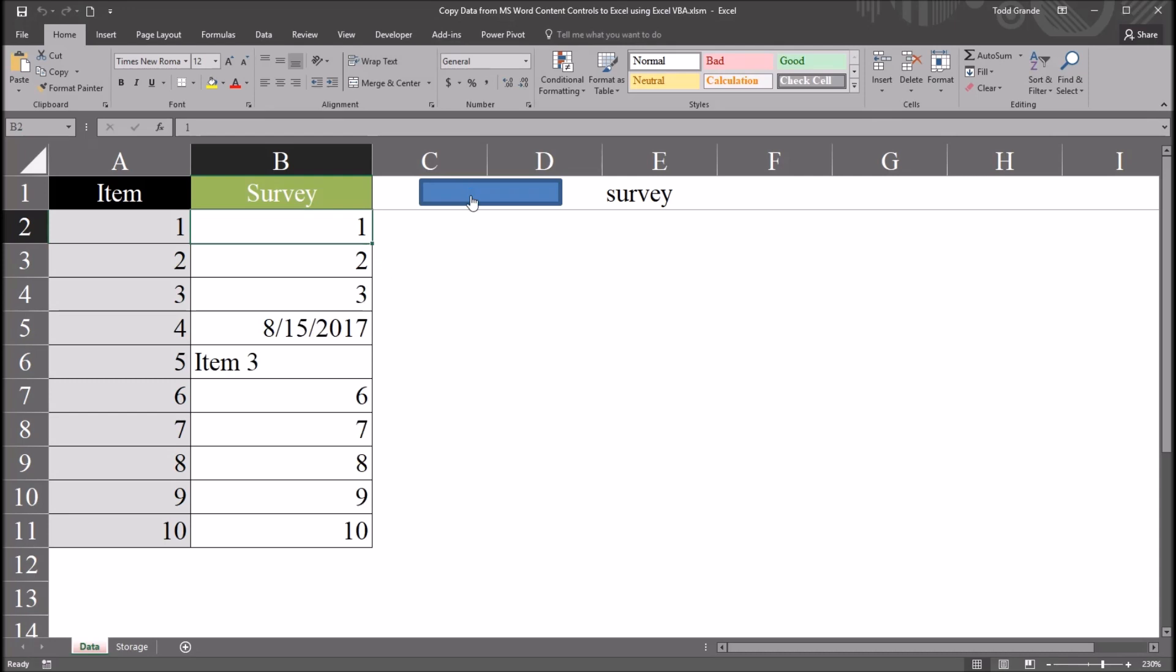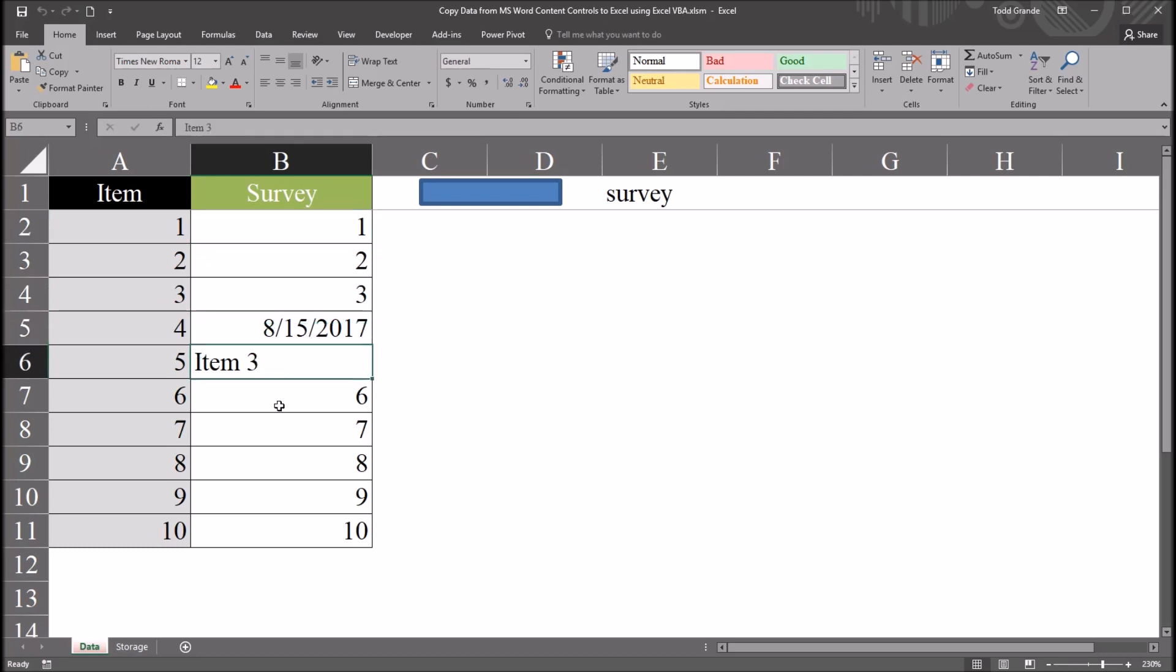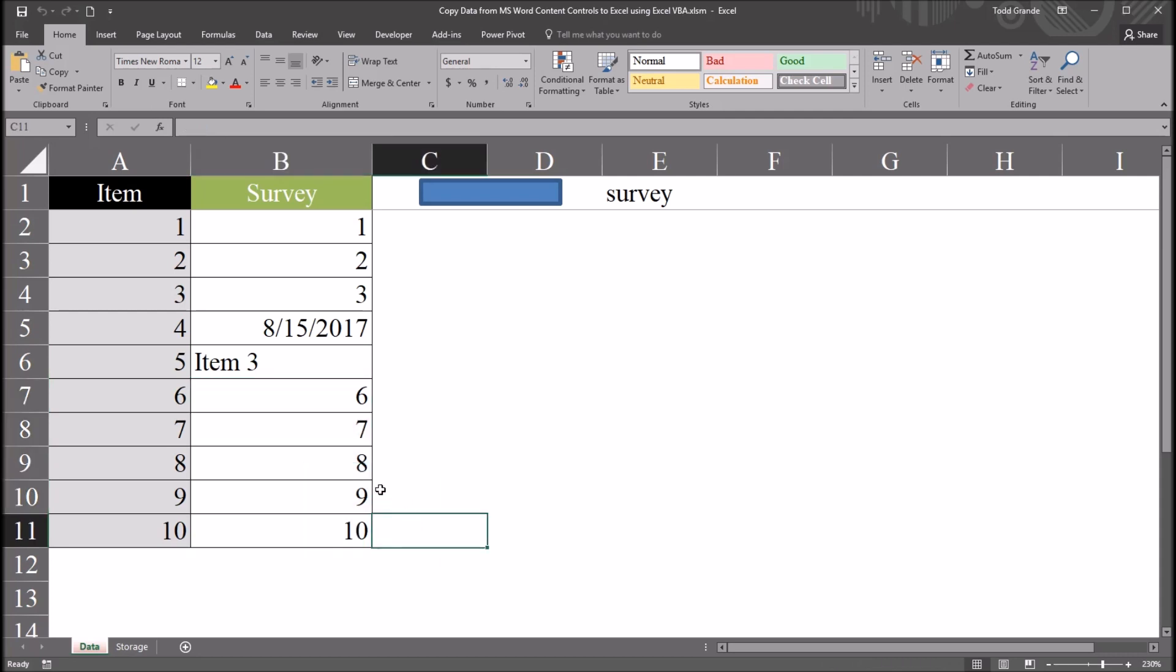So I'll click here. It opens up word, then takes the data, and then closes word. You have the data here. So we have 1, 2, 3, the date that I put in, 8/15, item 3, and then 6 through 10. So this matches the survey word document.